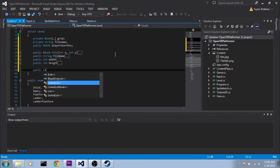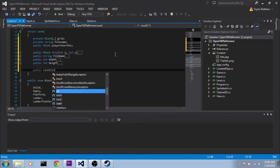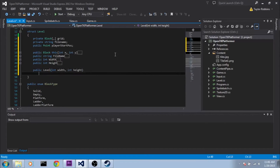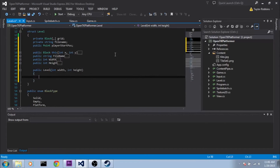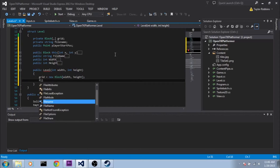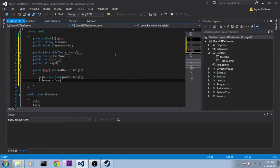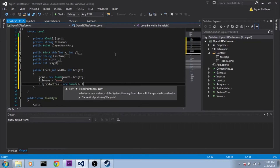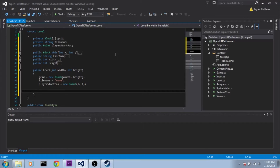So we'll do public Level, and we need an int width and int height. This constructor is going to construct a blank room for us. First we need to construct the grid to new Block[width, height]. Then we'll set filename to something that indicates it's not loaded from a file, and playerStartPose we'll set to new Point(1, 1).